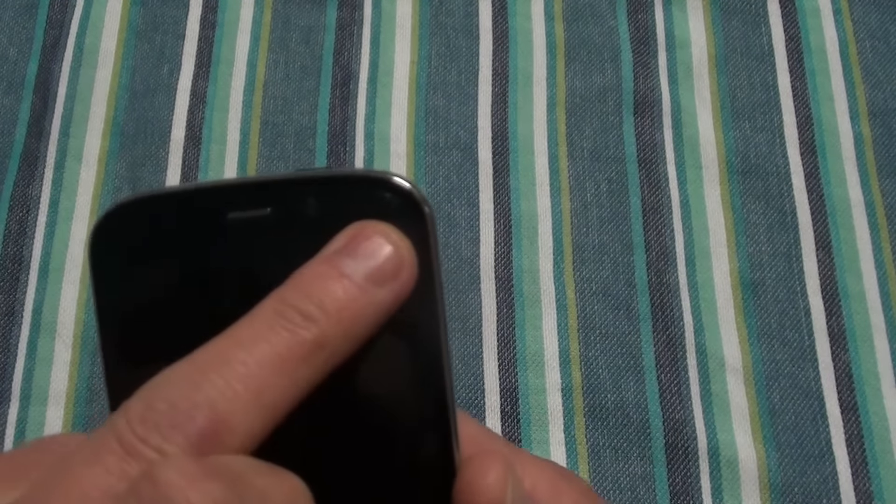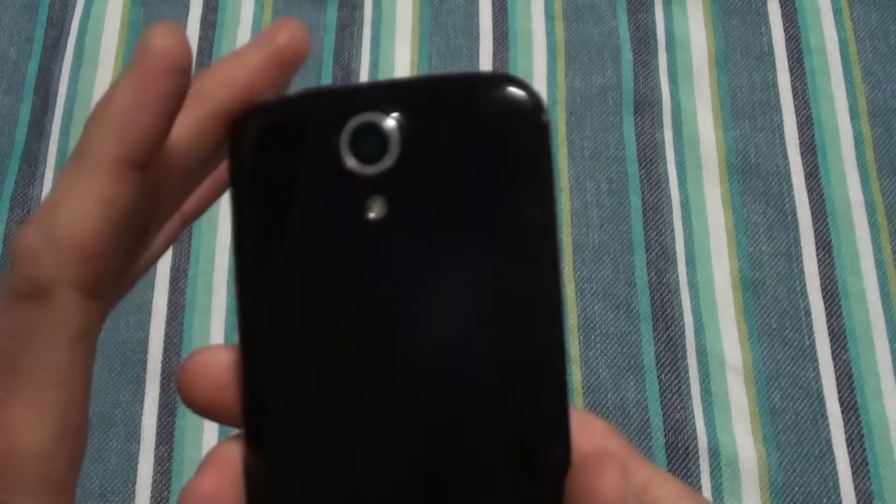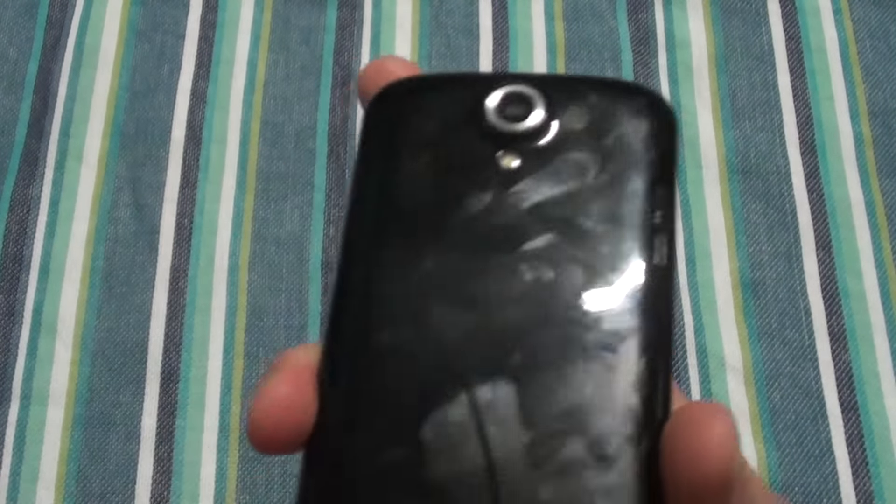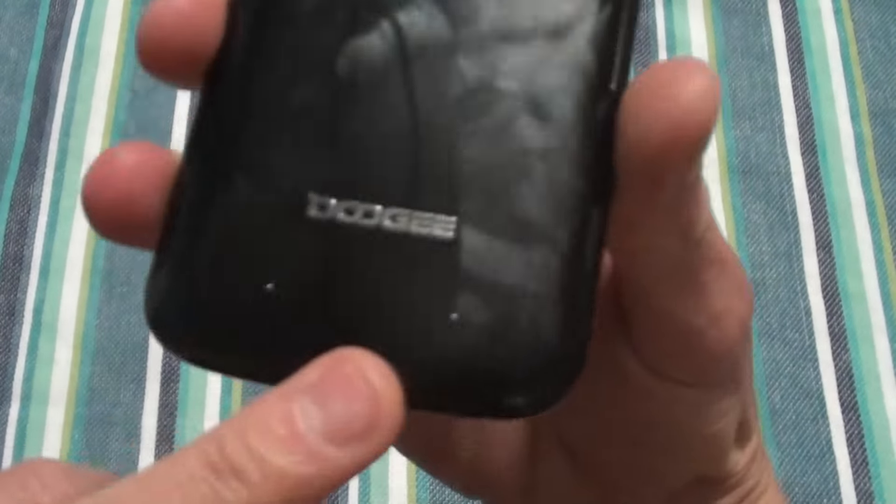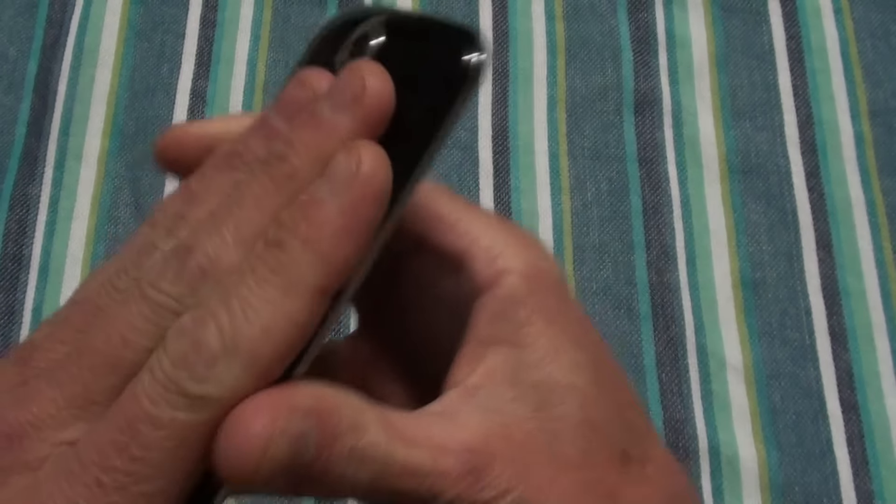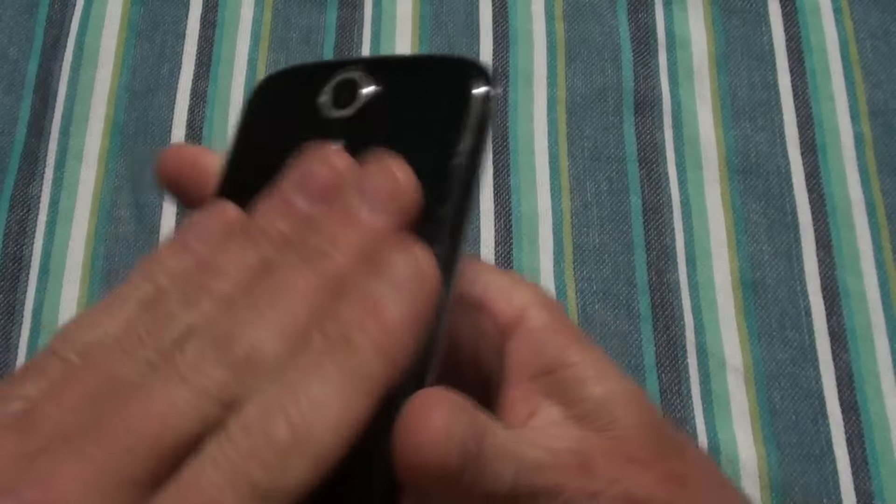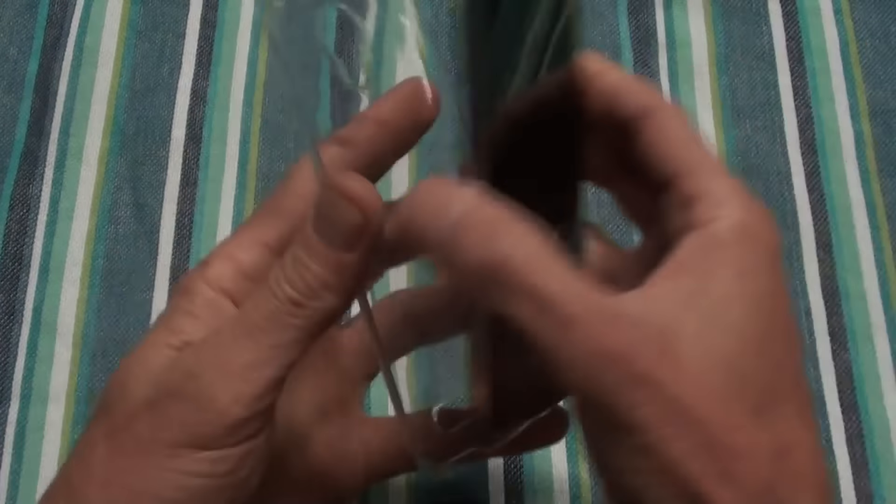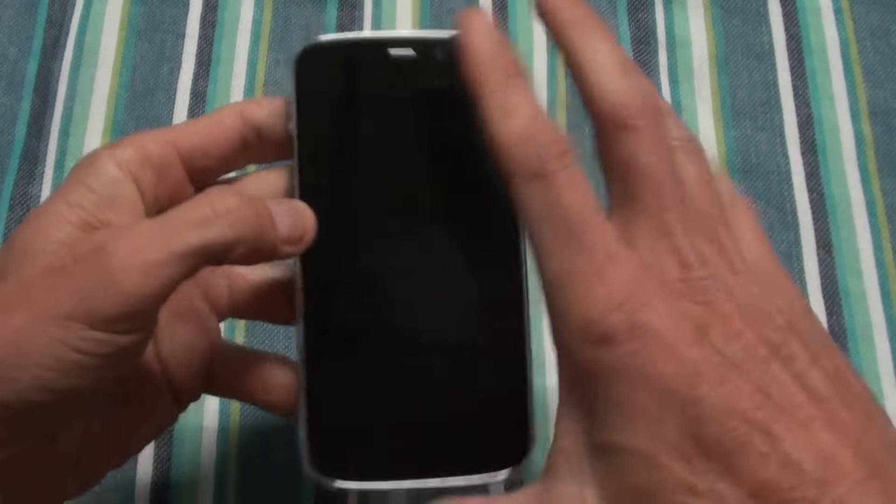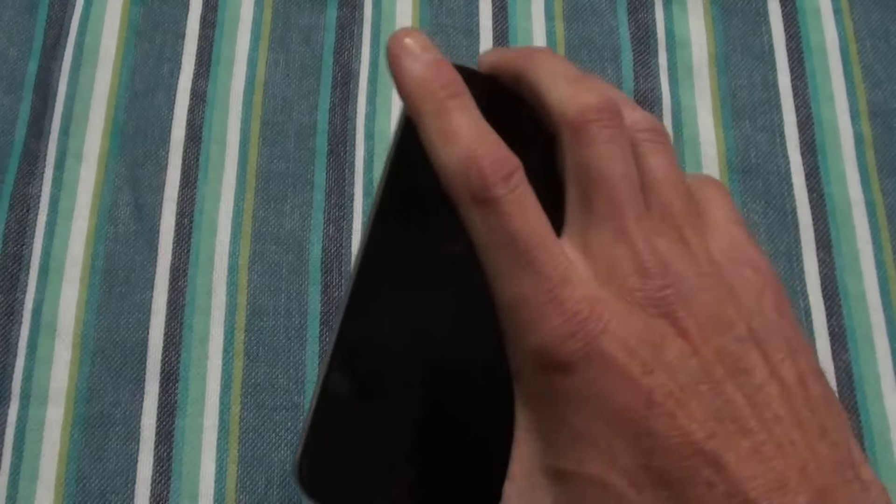On the front you've got your ear speaker, your front facing camera, your proximity and light sensor, and what's interesting on this device is a small flash right there for your front facing selfies. On the back you've got your rear speaker there. It's a glass finish on the back so it does leave a lot of fingerprints, but you do have the plastic case as well which you can use if you want to.